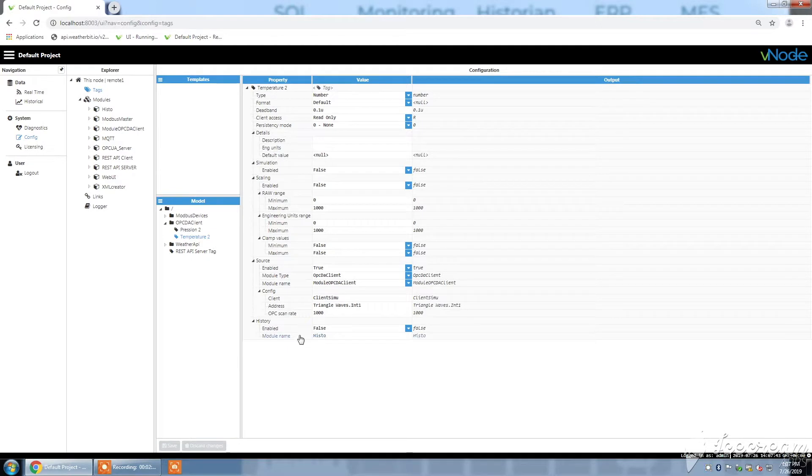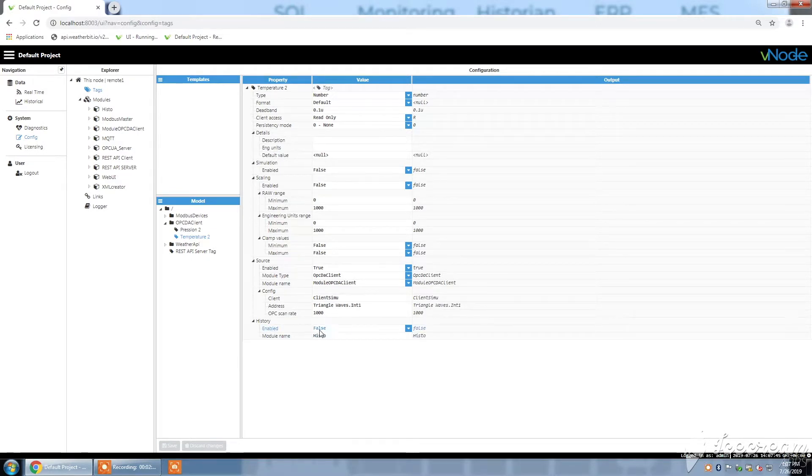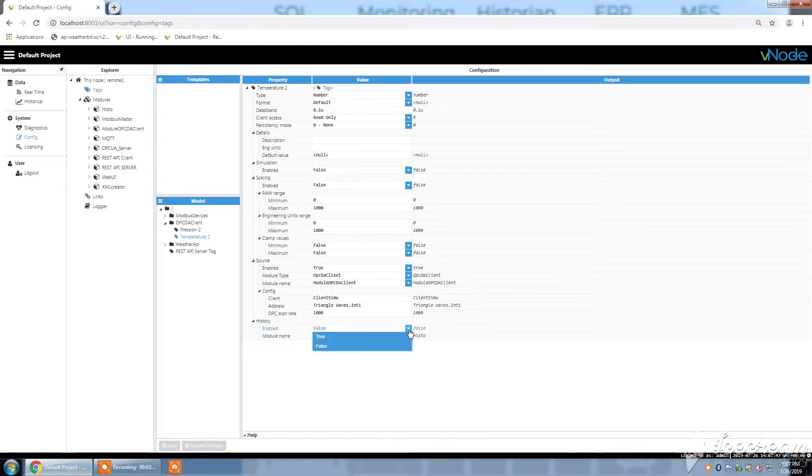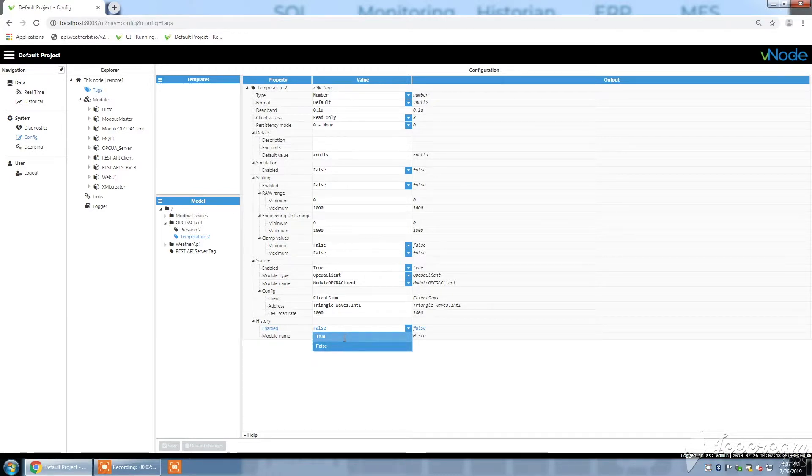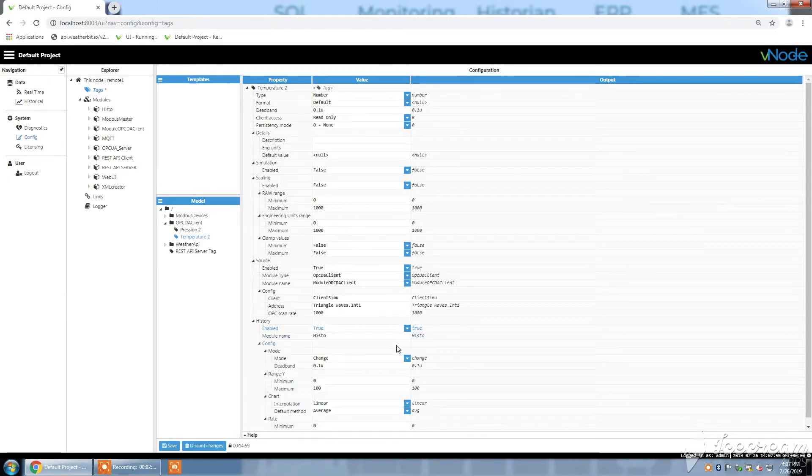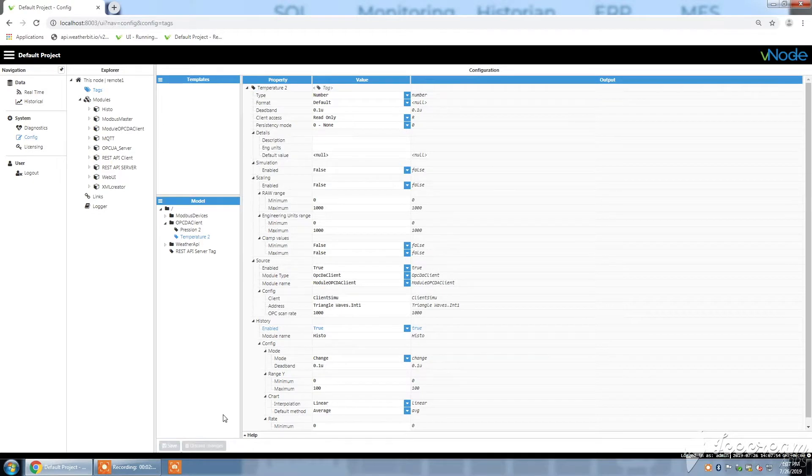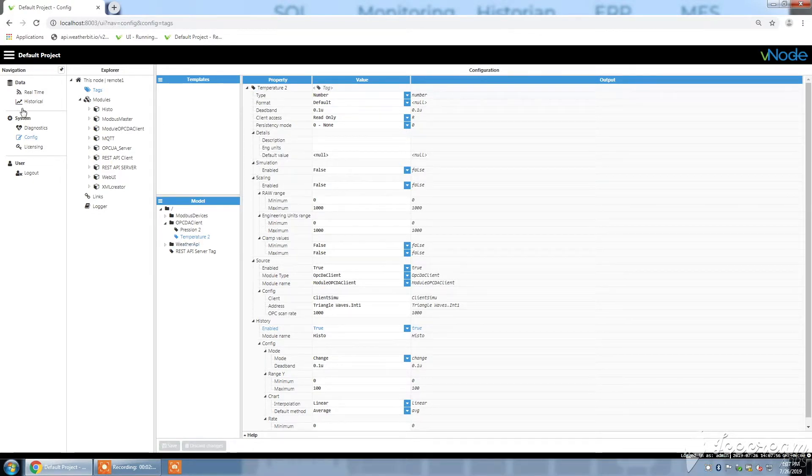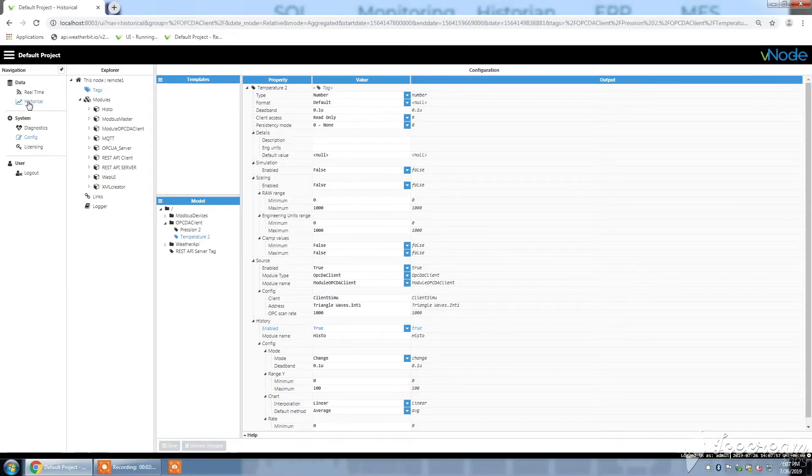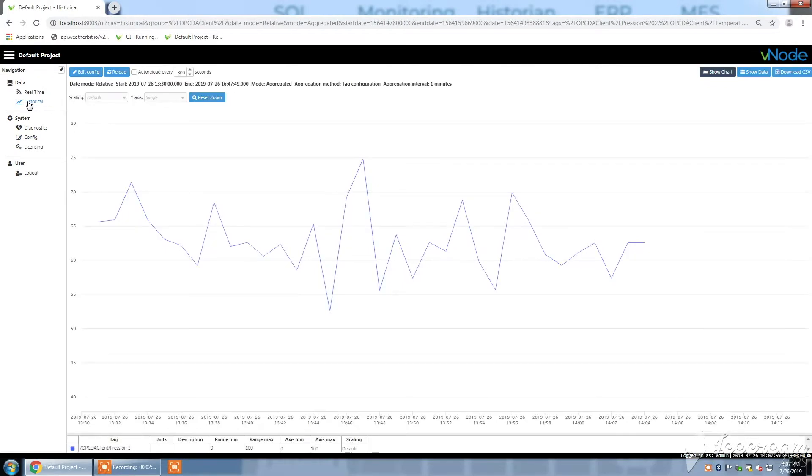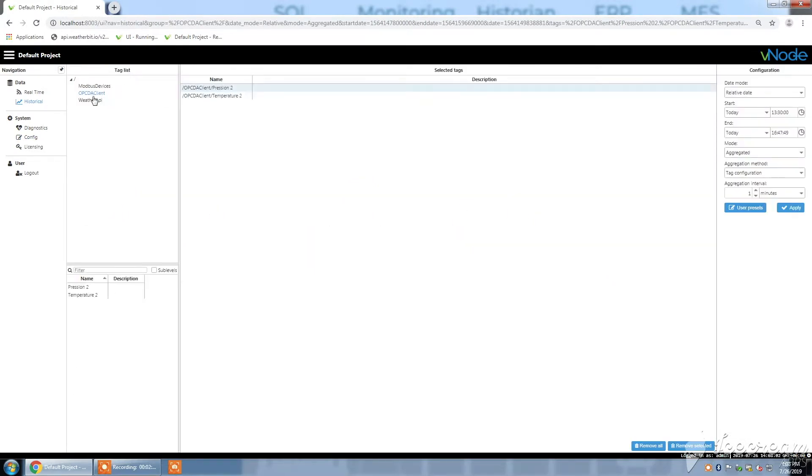For temperature 2, contrary to pression 2, history is not enabled. So I'm going to enable it so you will see that it will appear under the charts. I click on the save button.